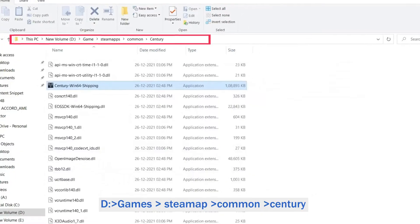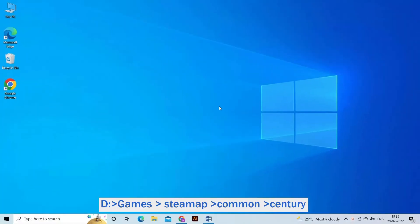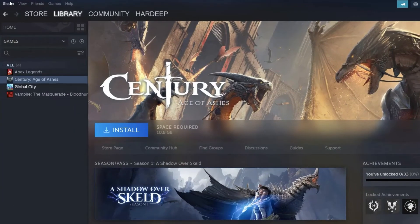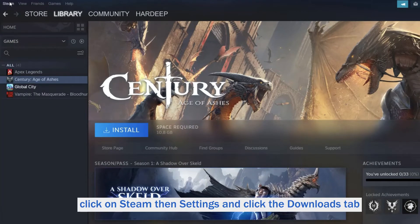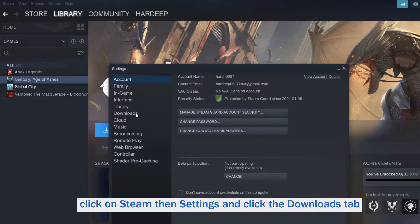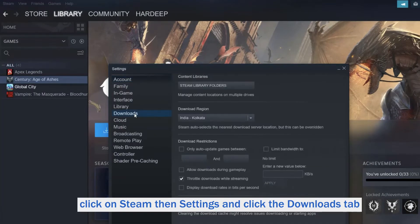Next, from the desktop, start the Steam App. Click on Steam, then Settings, and click the Downloads tab.